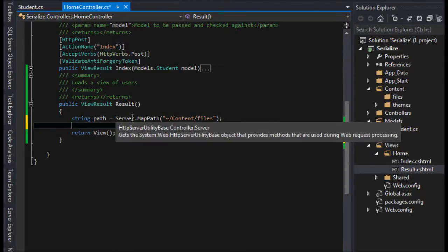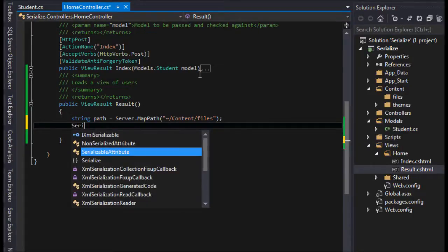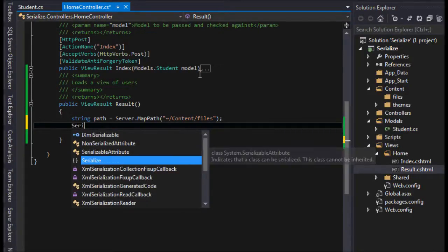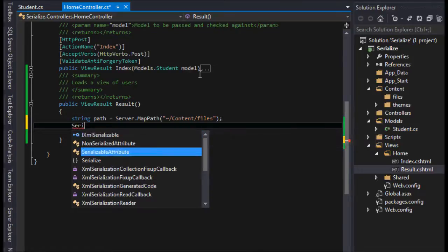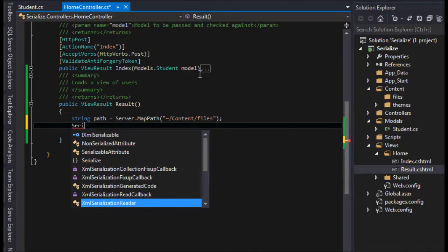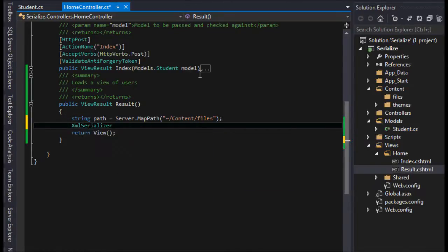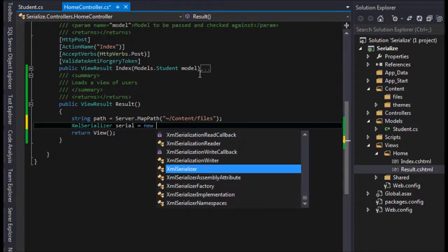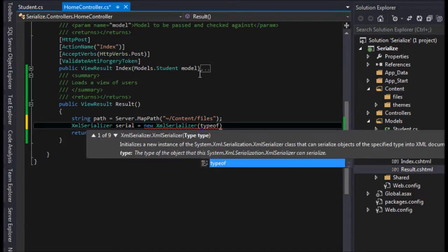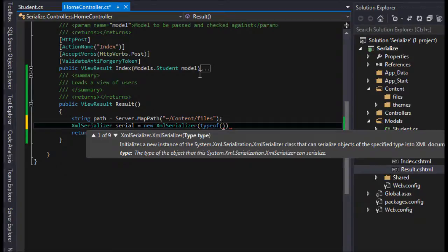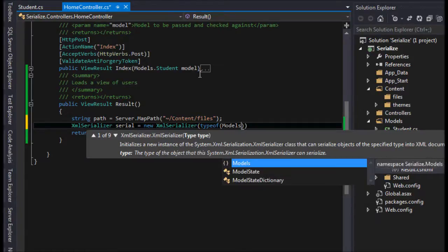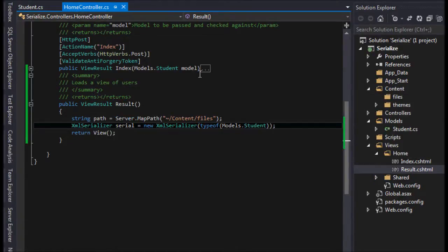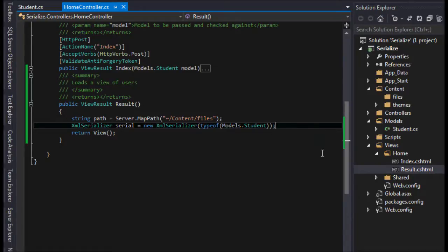Then I need to have an XML serializer. Serial equals new XML serializer. It's going to want the type, and in this case we know it's going to be type student, so my namespace is models.student. You might not have to pass this namespace here, but you just pass your class here and it tells the type.